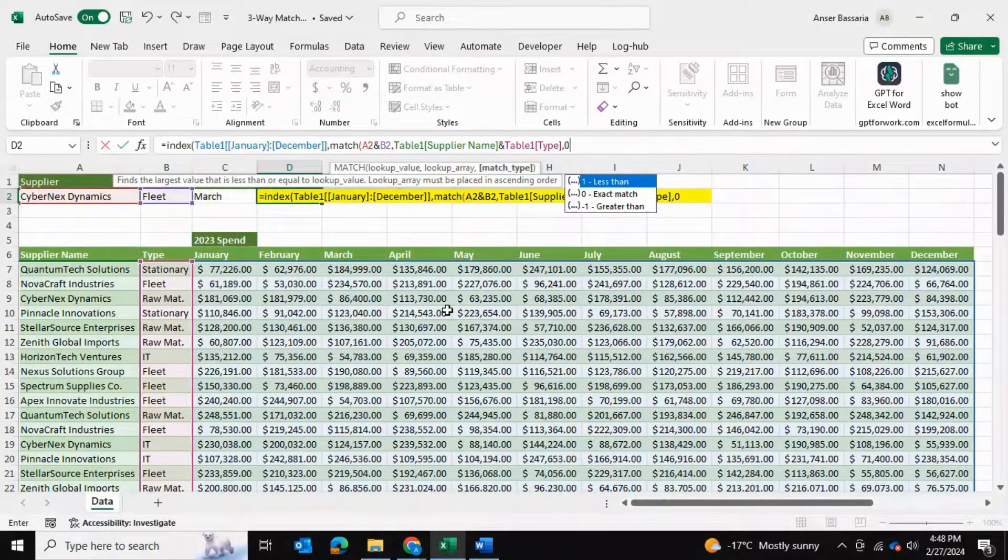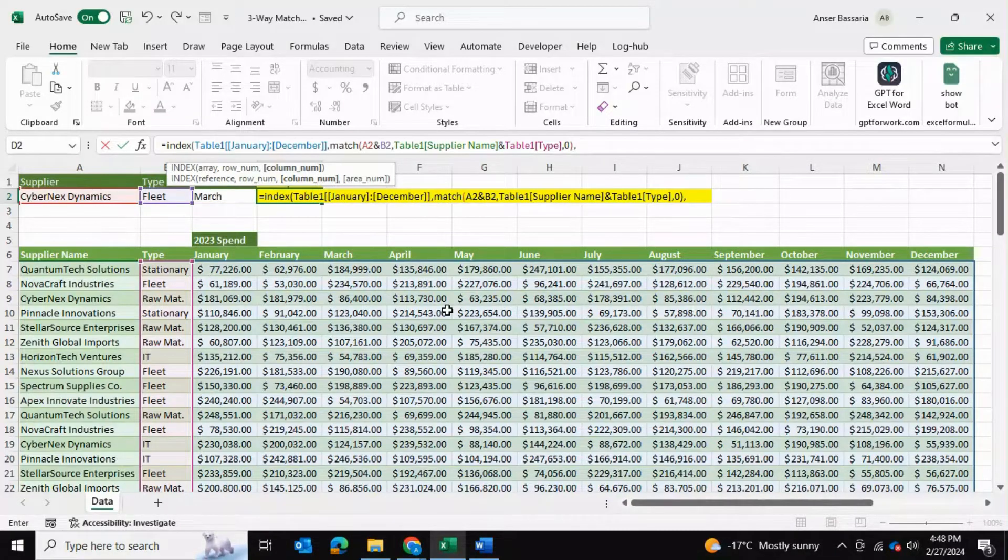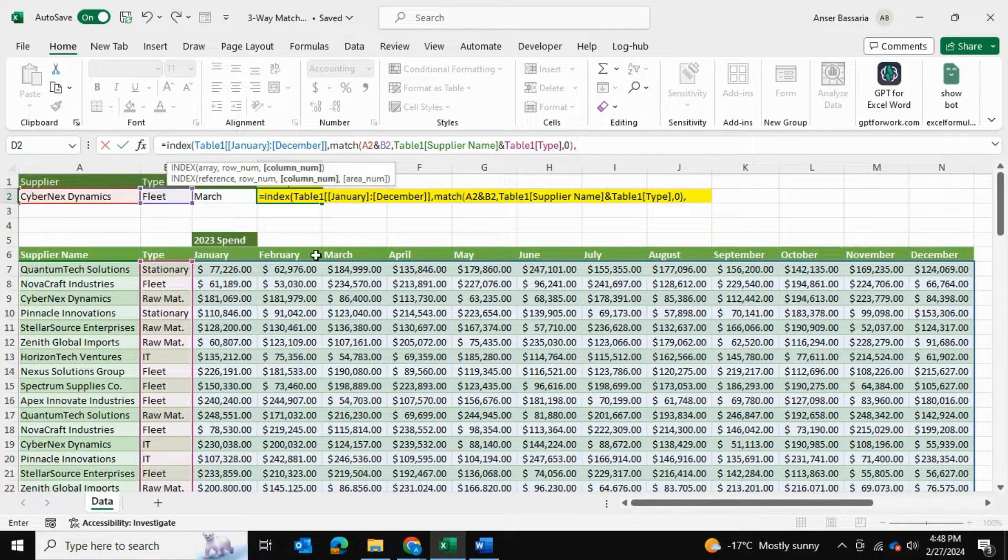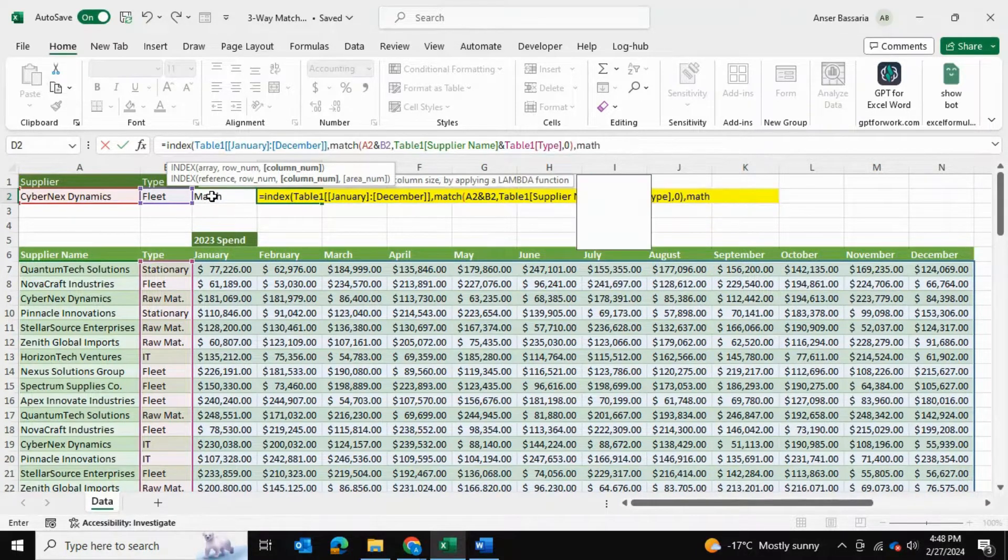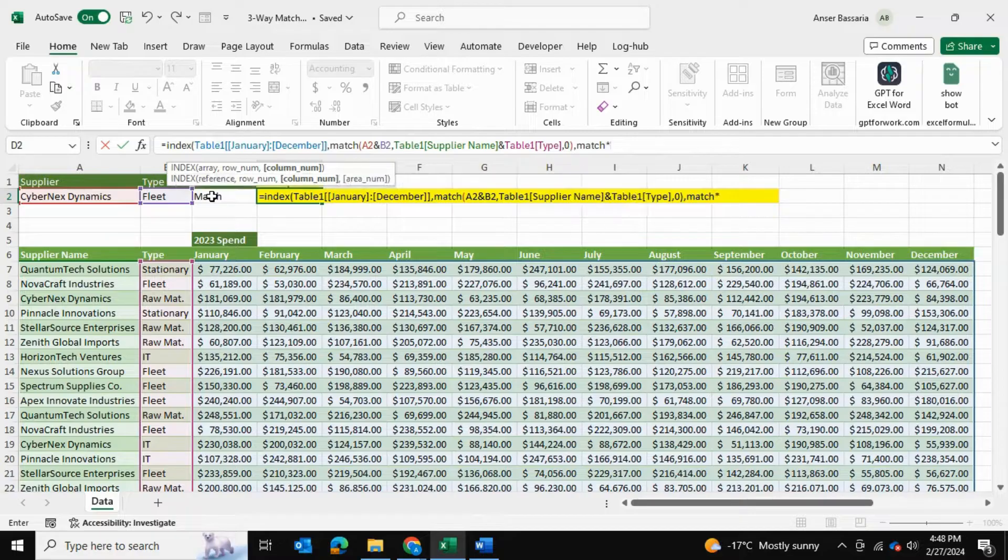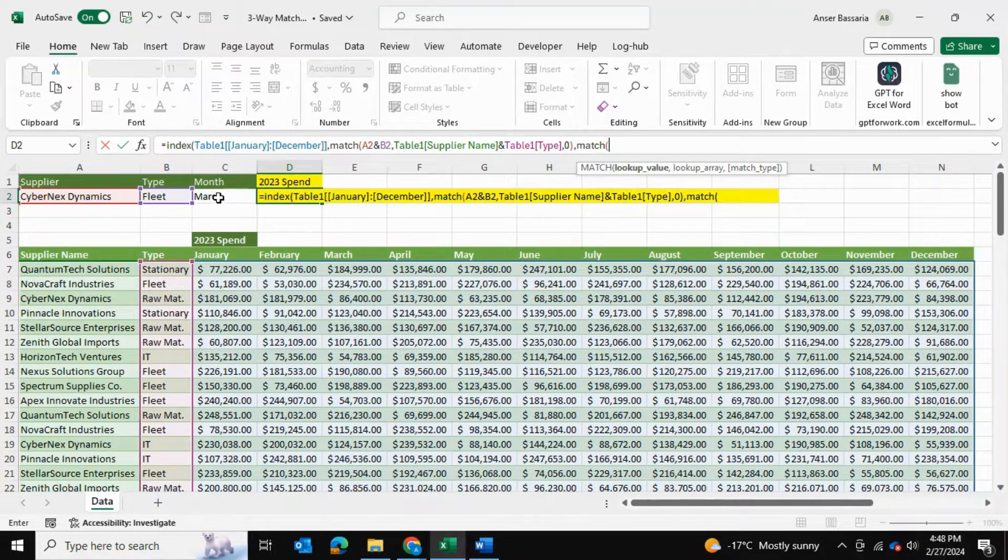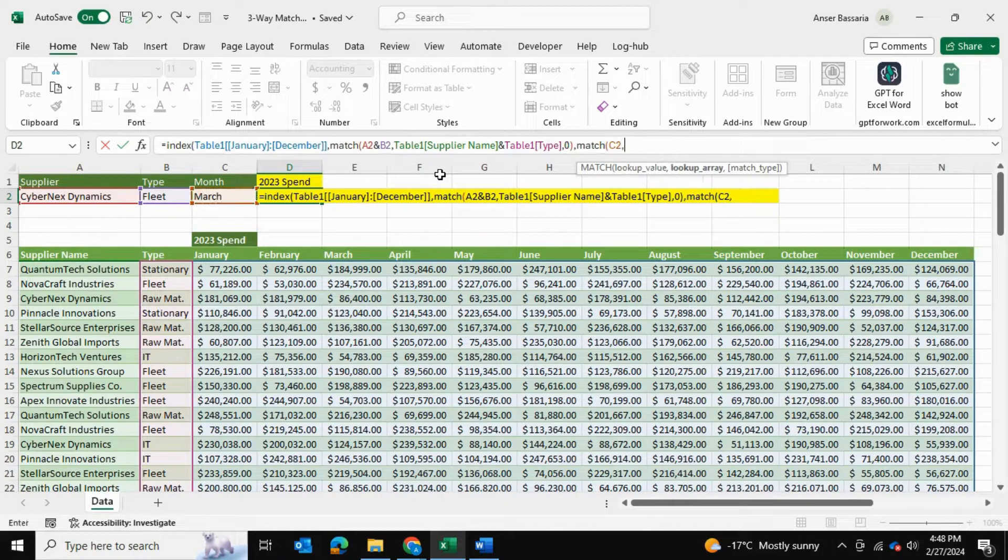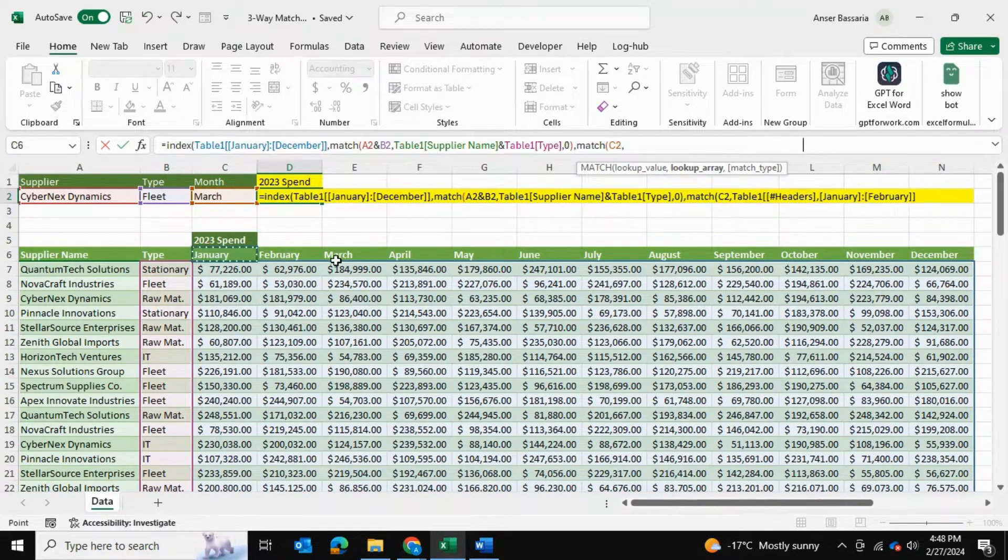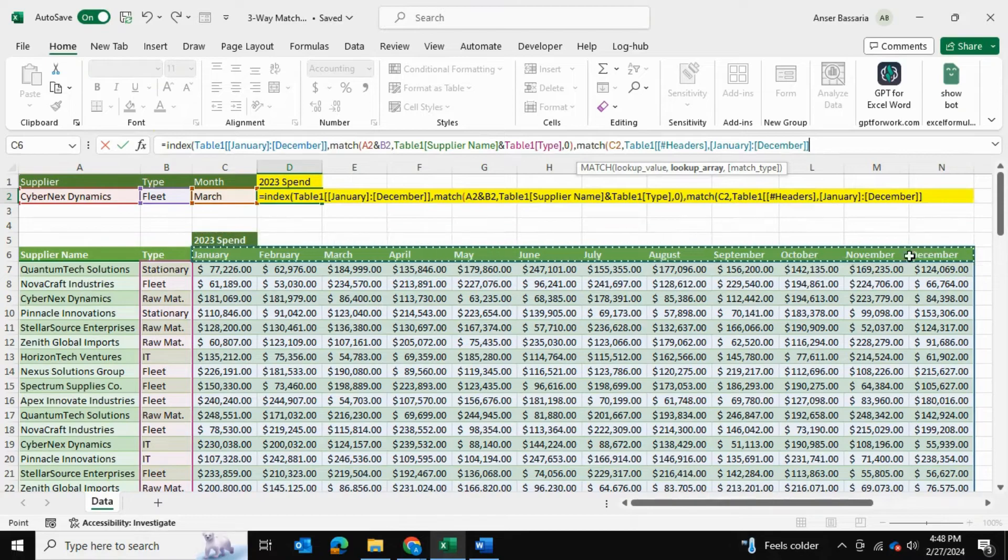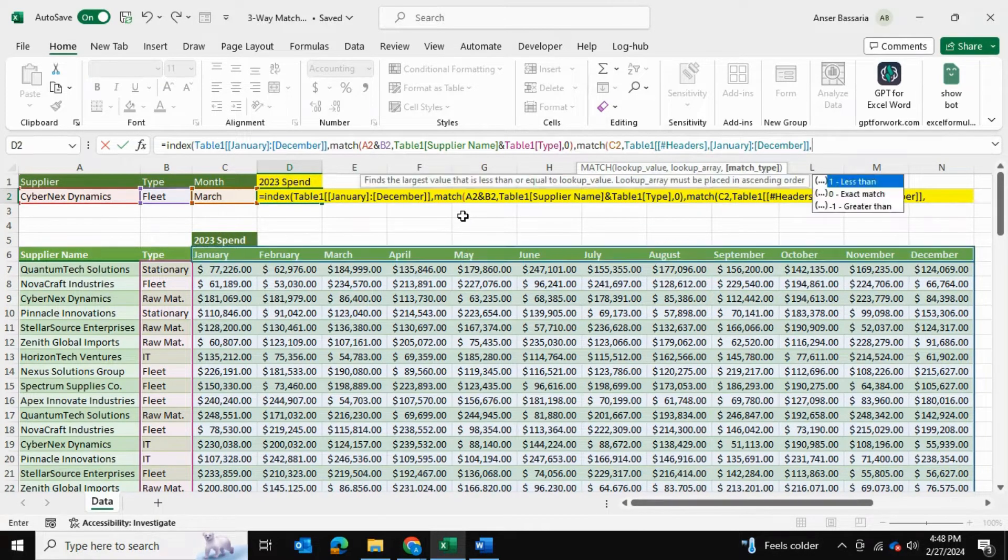The column is going to be based on our months, right? So that's going to be another MATCH function. Open bracket, our lookup value this time will be our month because the months are on top over here, and the lookup array for these months will be up here because these months can be found over here. The match type will be zero.